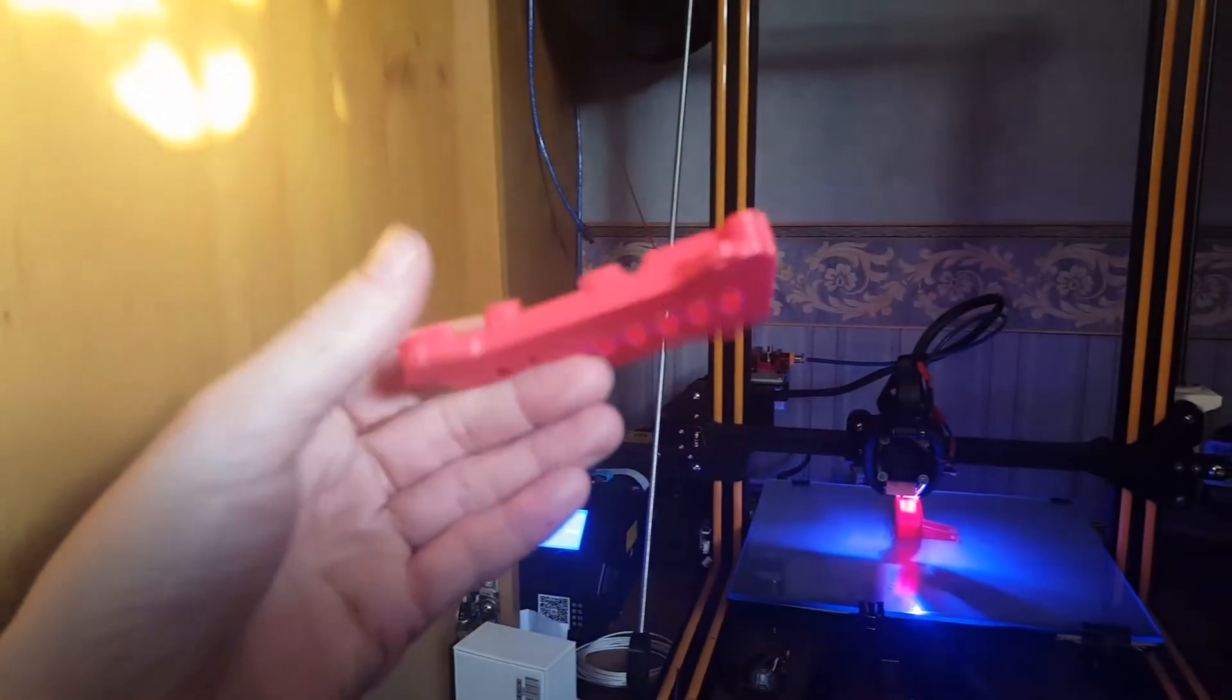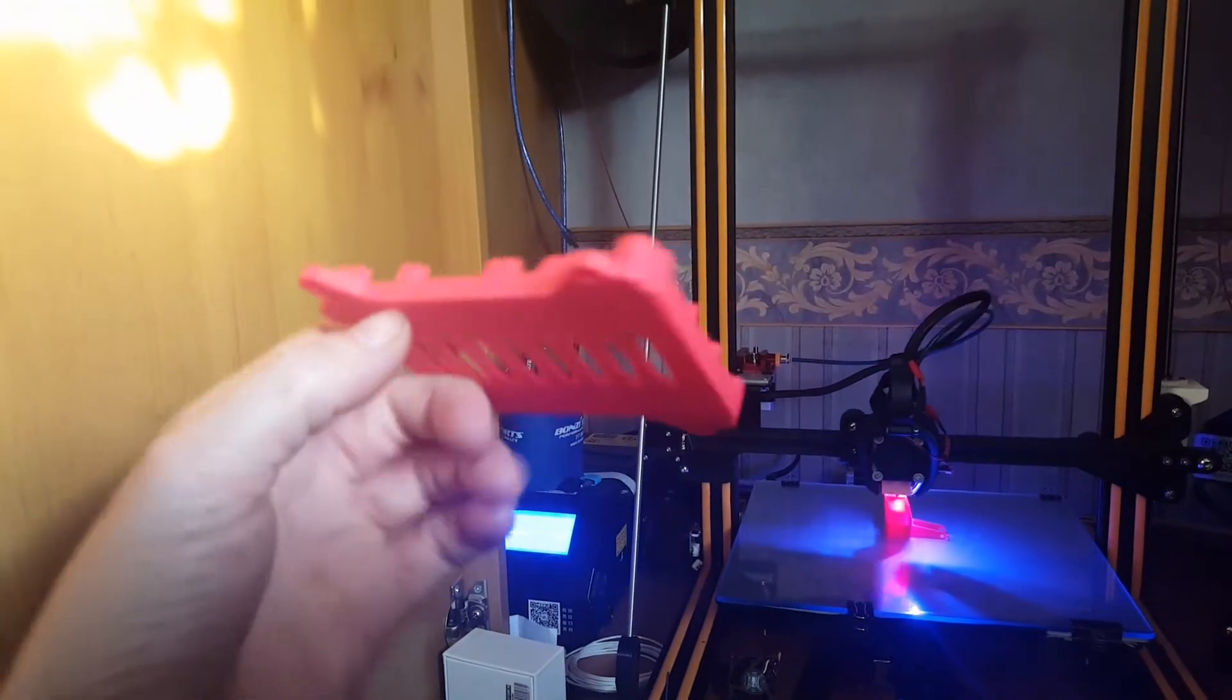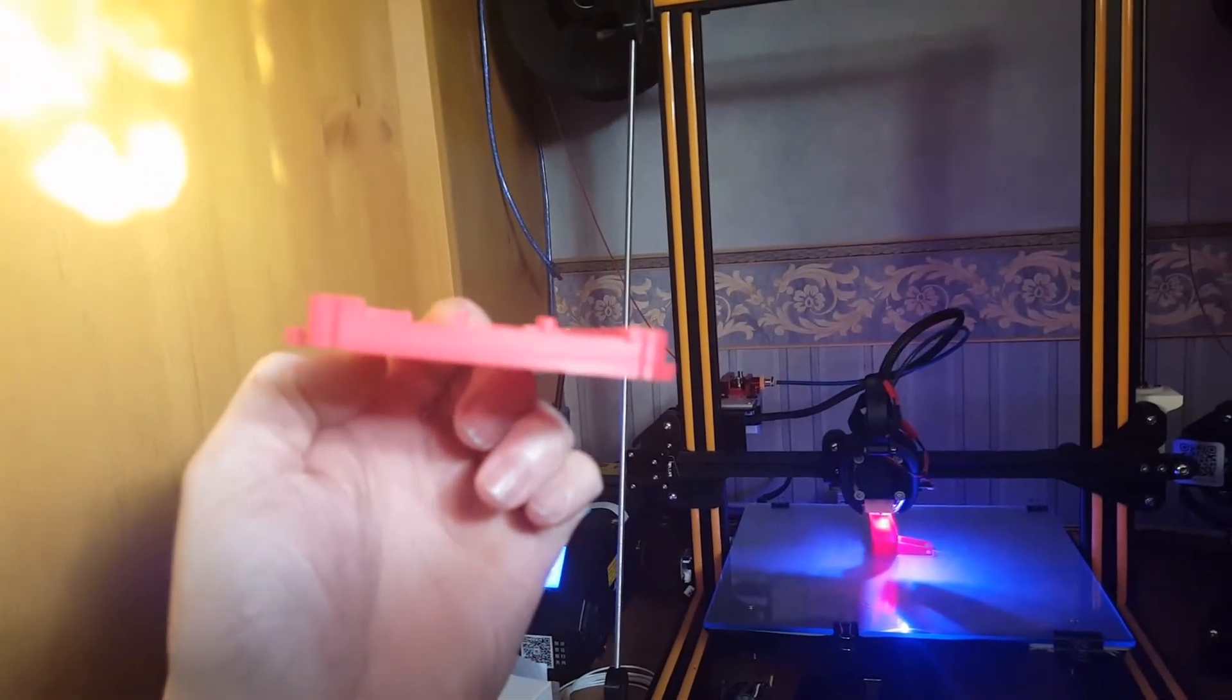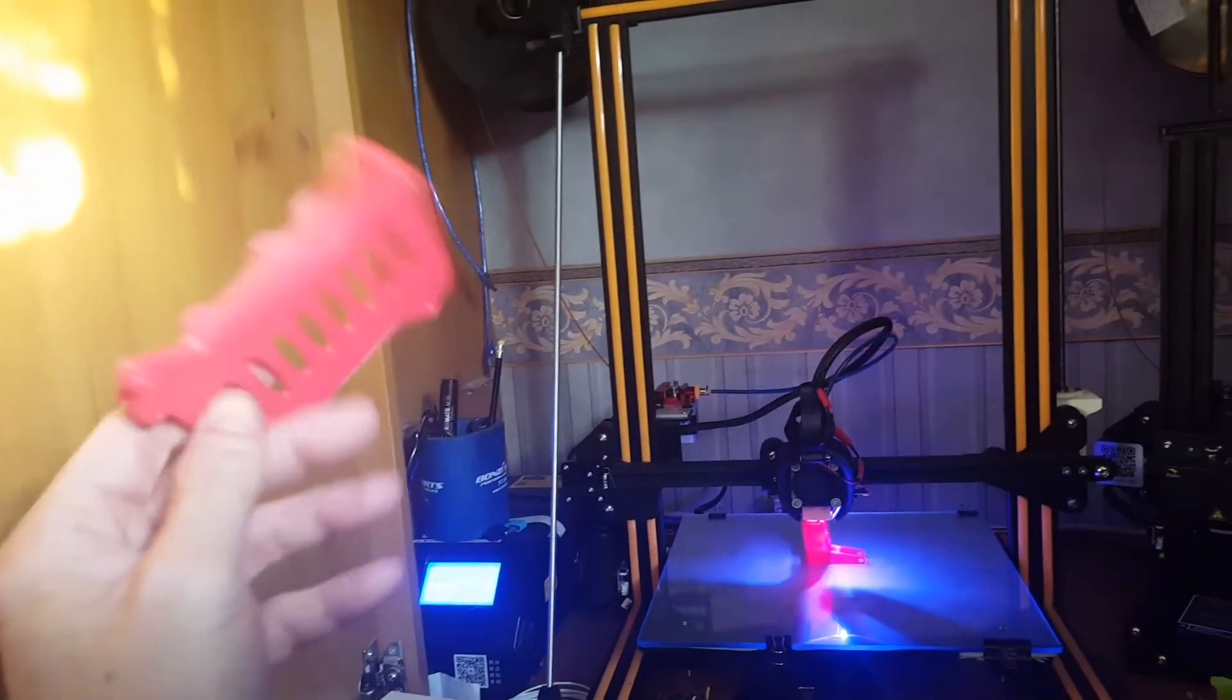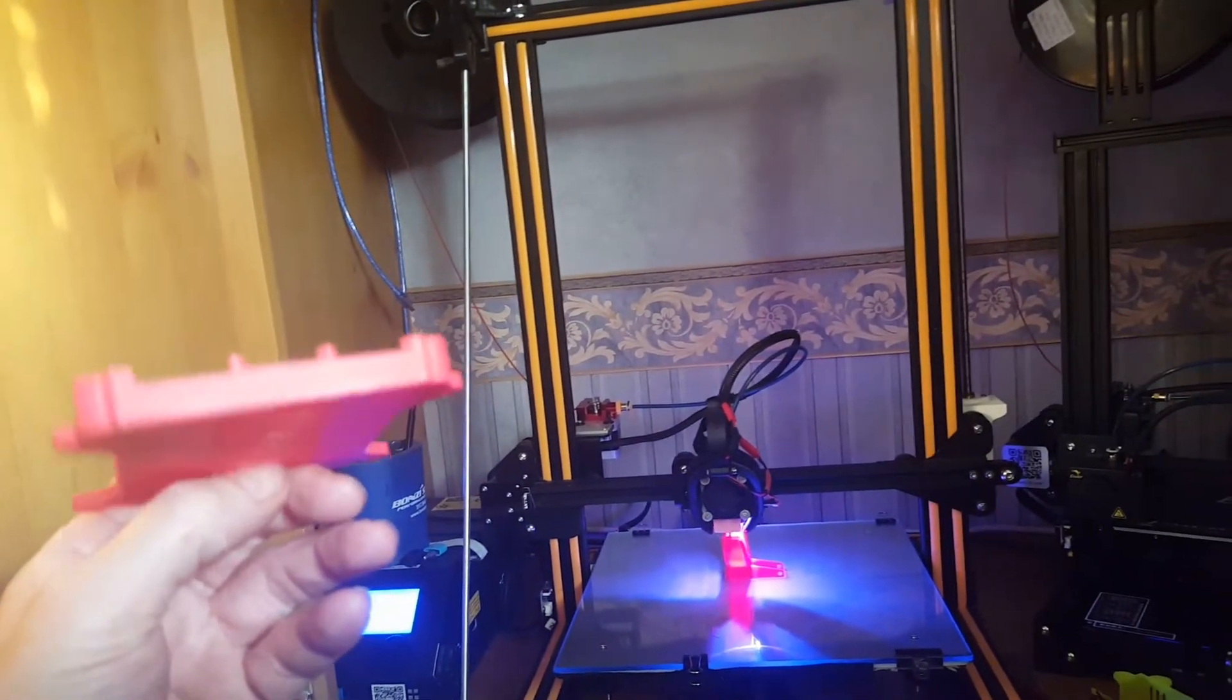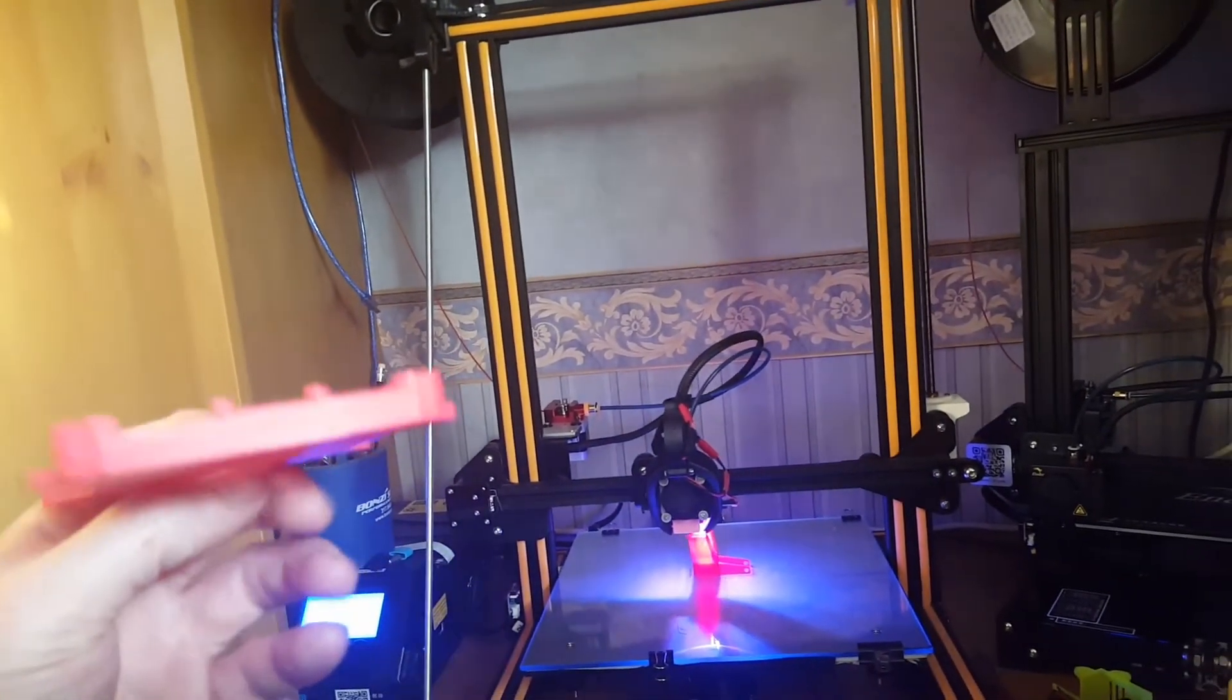If you're thinking about getting an Ender 3, less than £140 delivered to your door anywhere in the world.